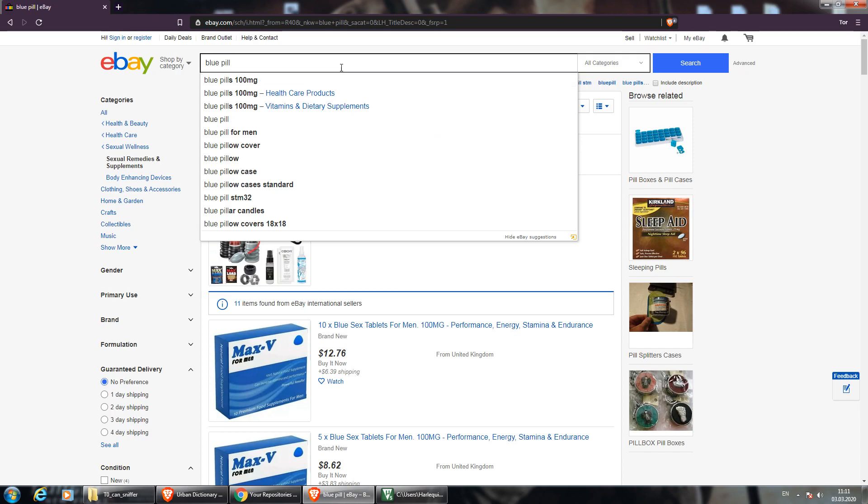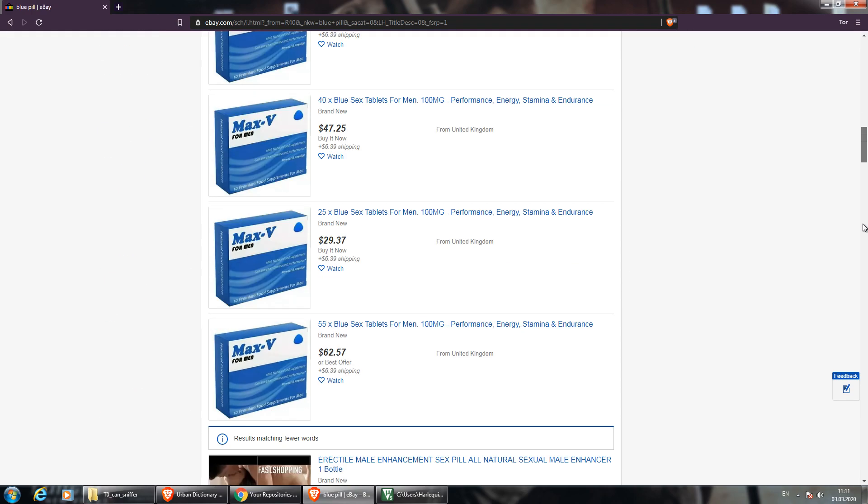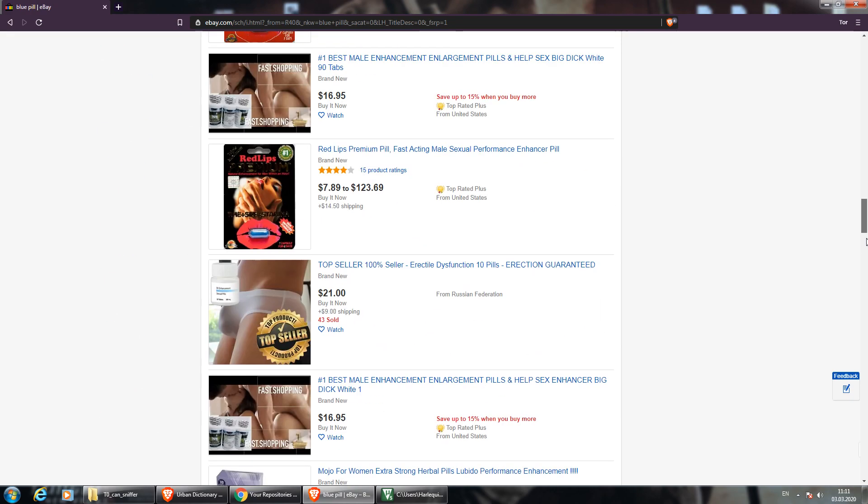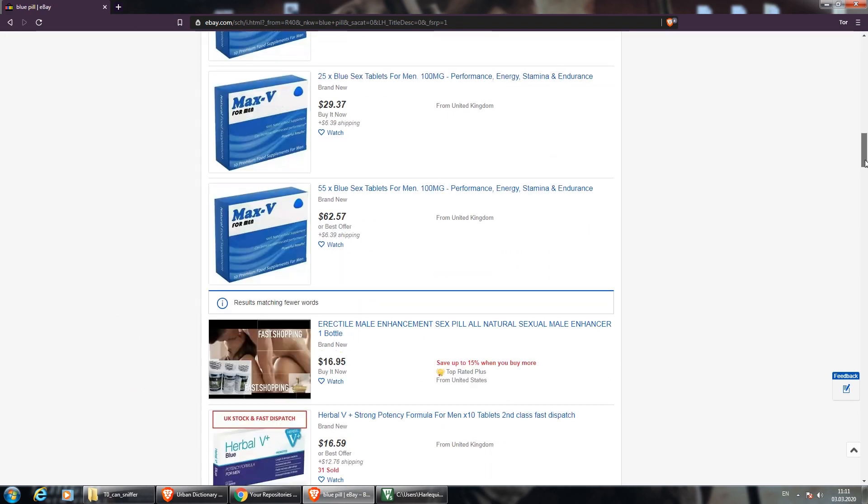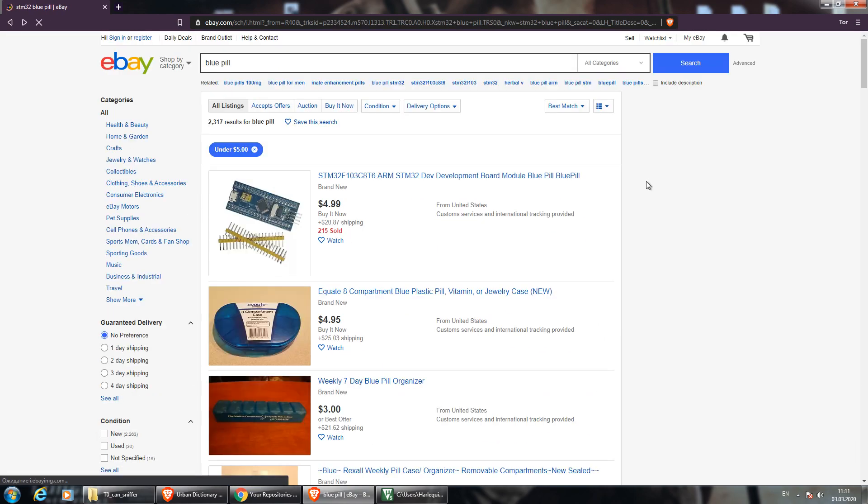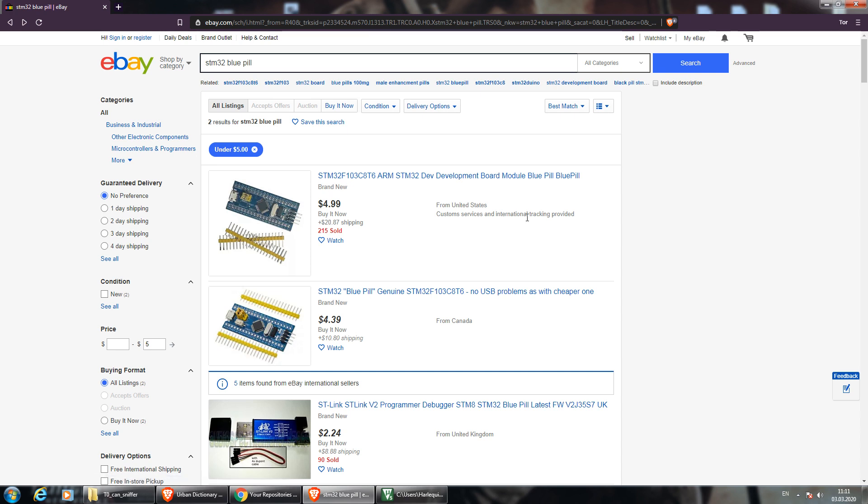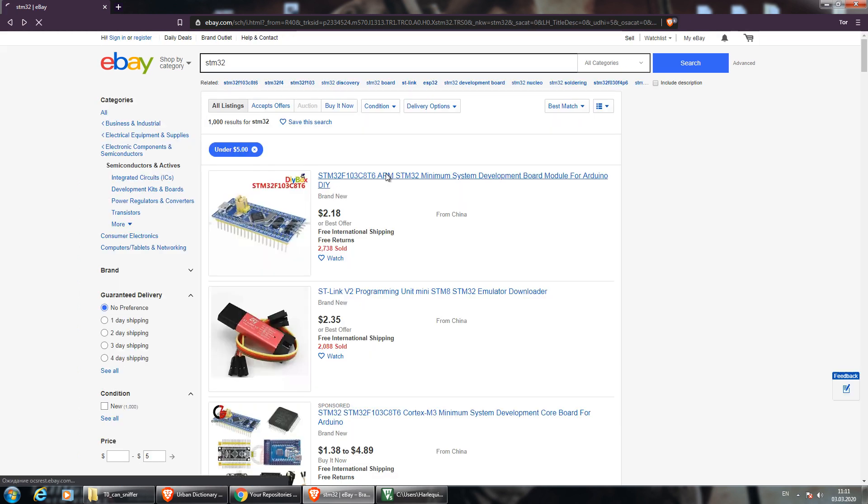Don't get confused if eBay offers you something different than microcontrollers. I was confused by far.